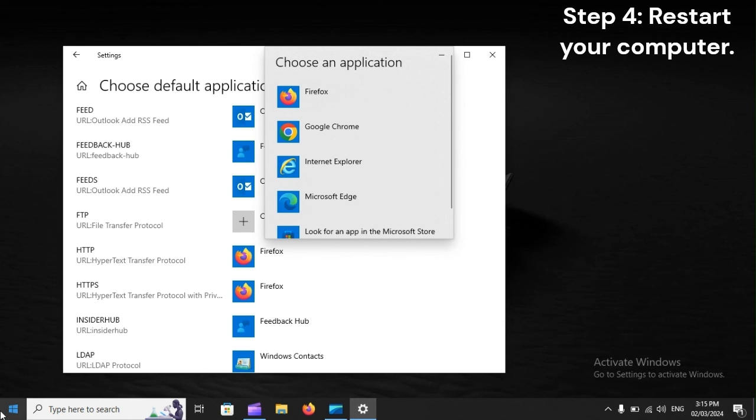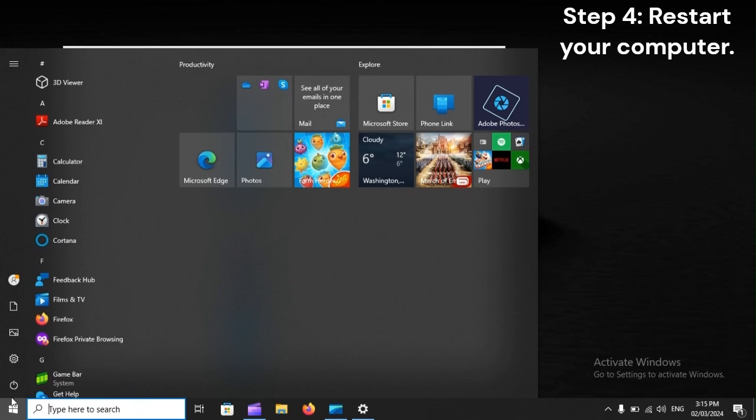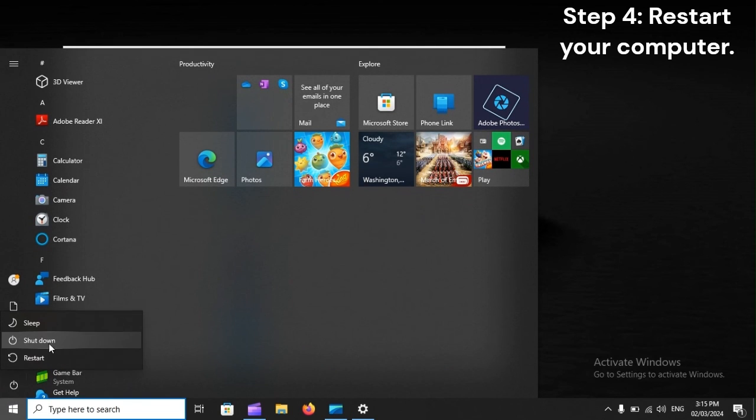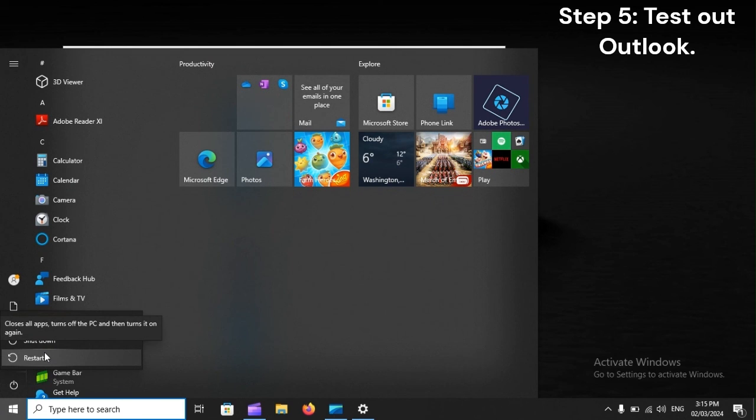Step 4: Restart your computer. Step 5: Test out Outlook.